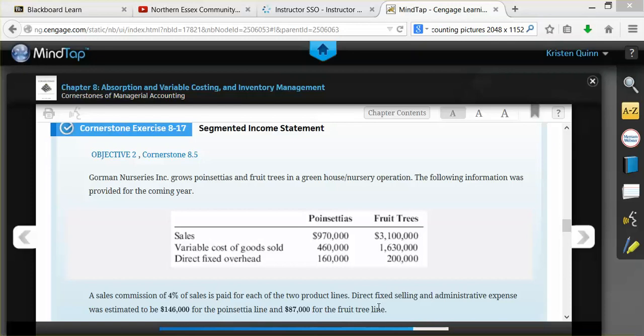When putting together a segmented income statement, we will be using variable costing. Our company, Gorham Nurseries, grows poinsettias and fruit trees, and they have provided us with the following information for the coming year. They have given us the sales for each segment of their business, the variable cost of goods sold, and their direct fixed overhead.